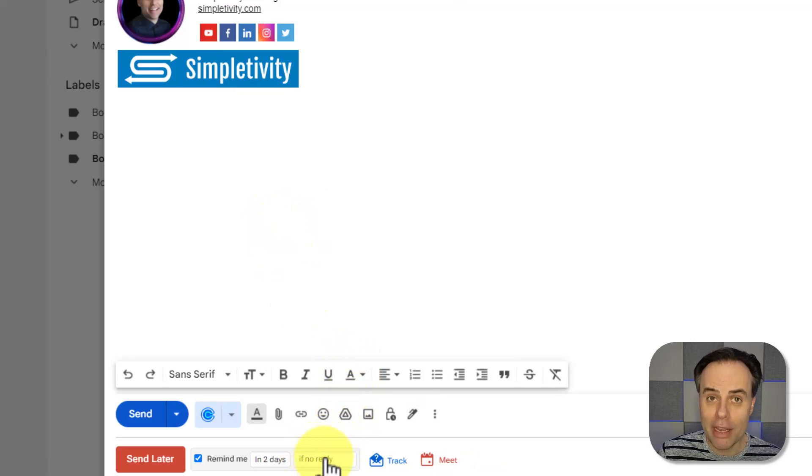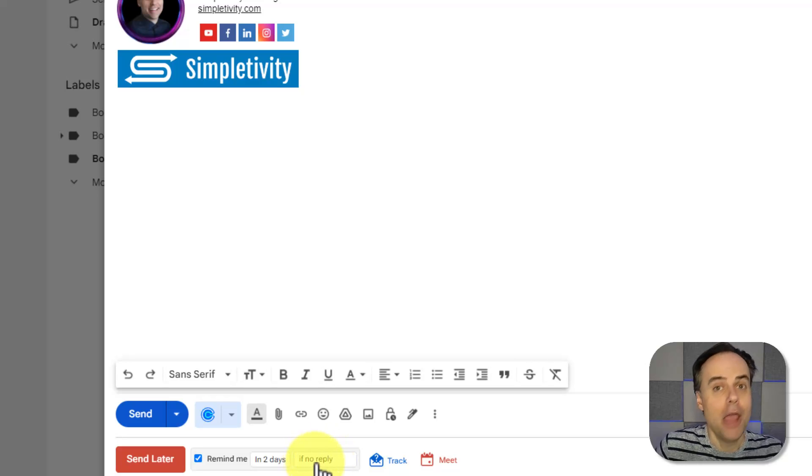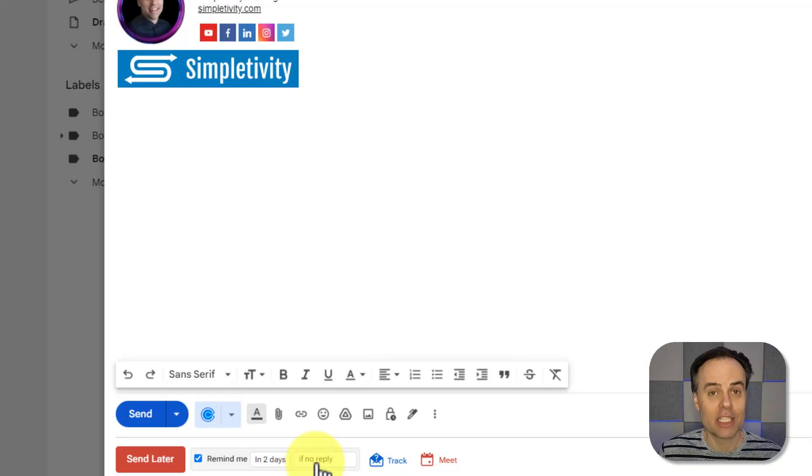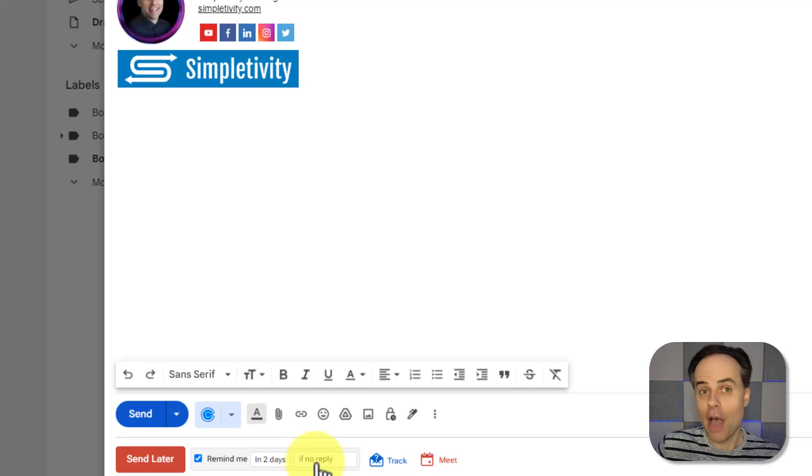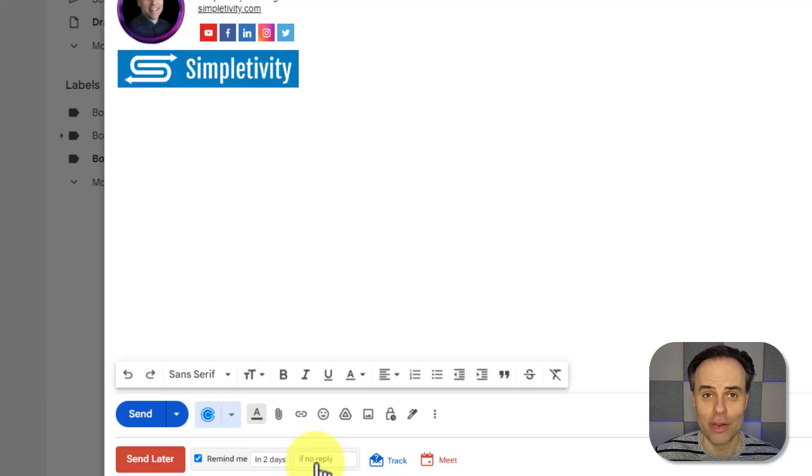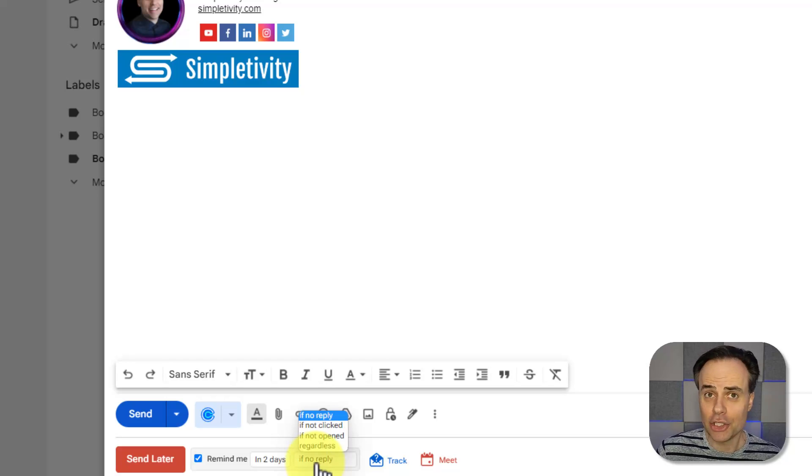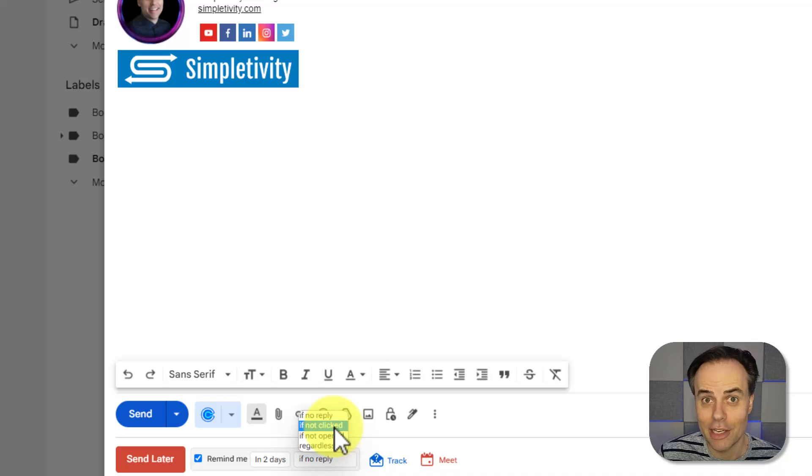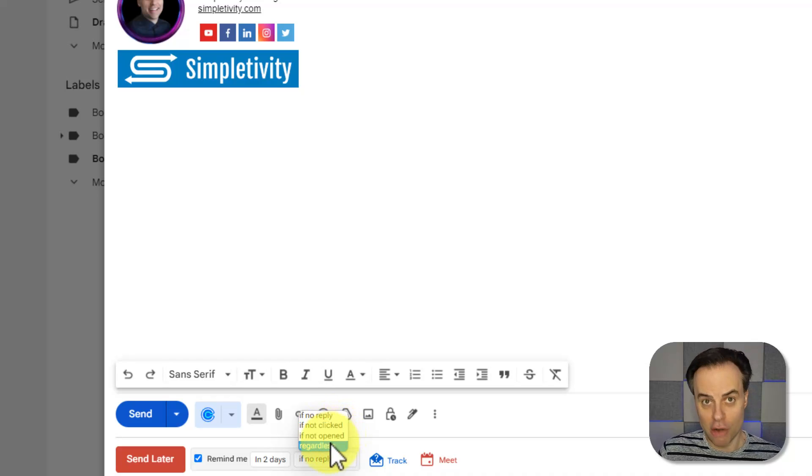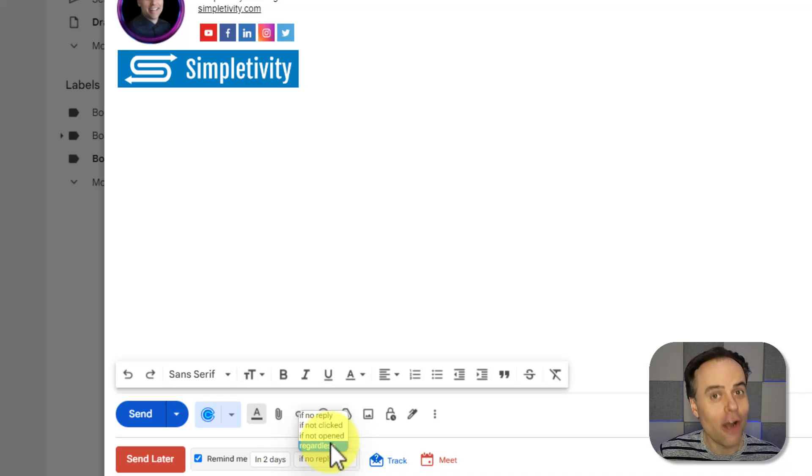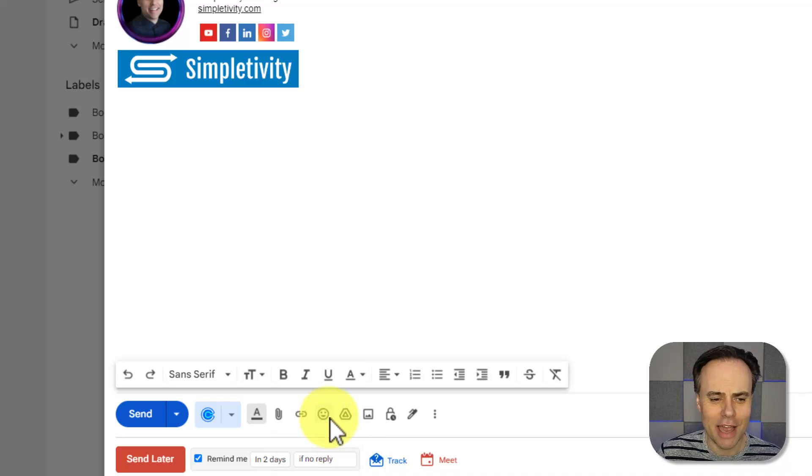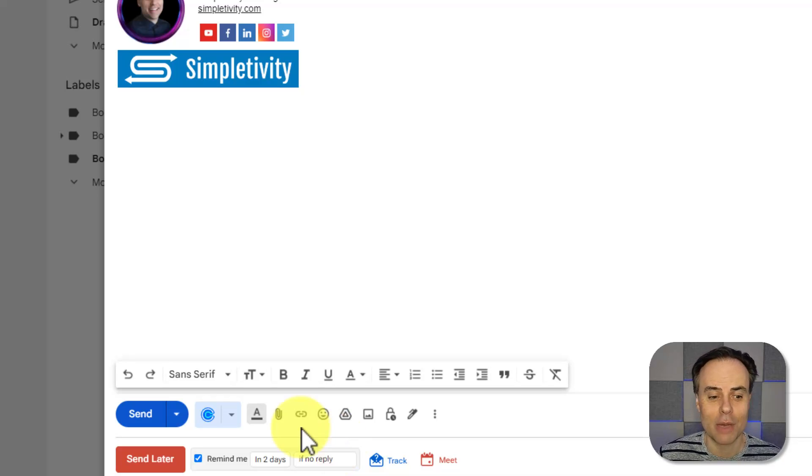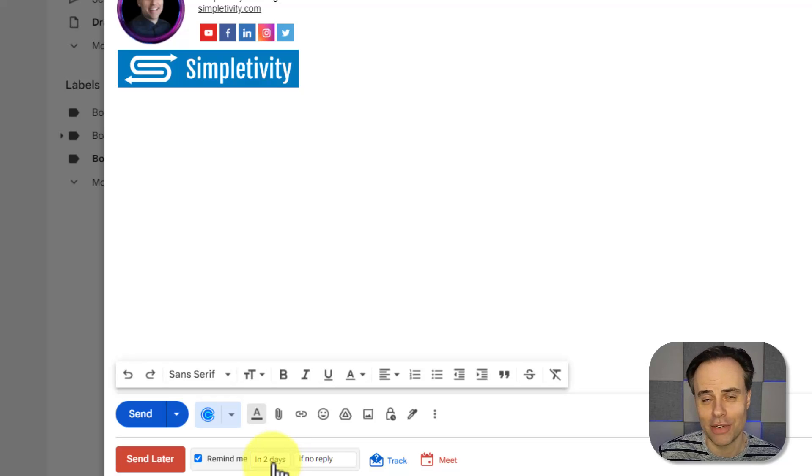So instead of tomorrow afternoon, maybe I want to be reminded in two days time. So I'm going to select that option here. And then to the right of it, it's going to say, if no reply, meaning that this message will only return to my inbox if this person does not reply. However, if they do reply within the next 48 hours, no additional message will be sent to my inbox. And I can choose other options here as well. If they didn't click on the message, if they didn't open it, or regardless, maybe I want to have this message return regardless what they do on their end. But in most cases, I choose if no reply. So I never ever forget to follow up with someone and can choose my specific timeframe.